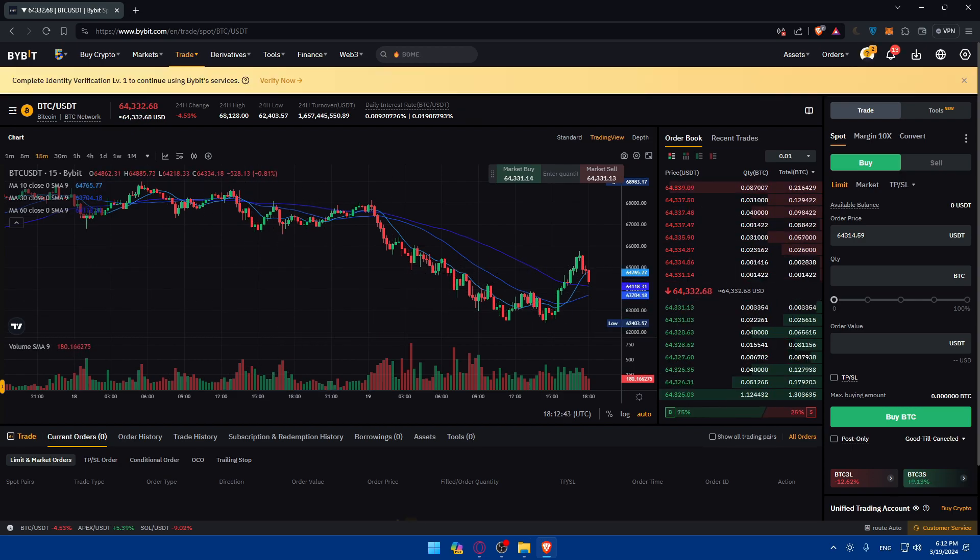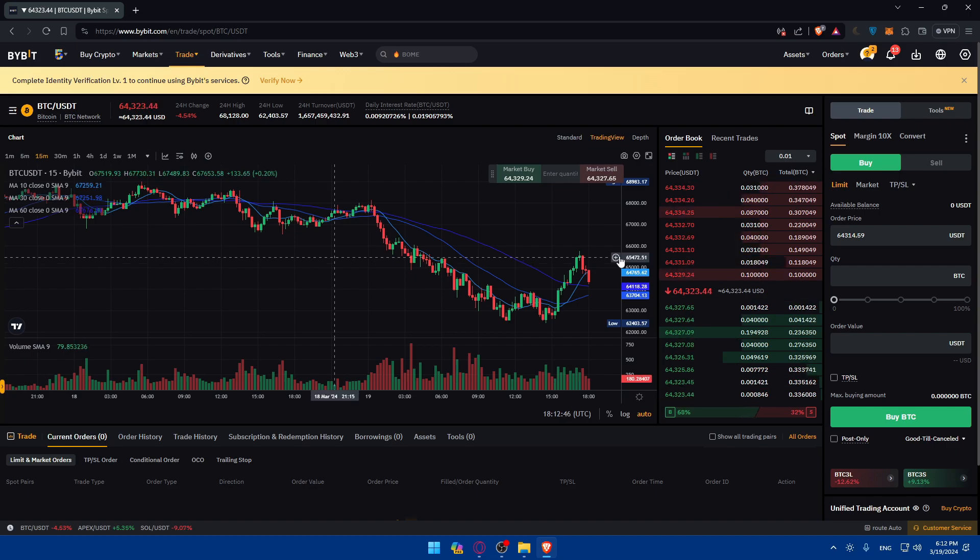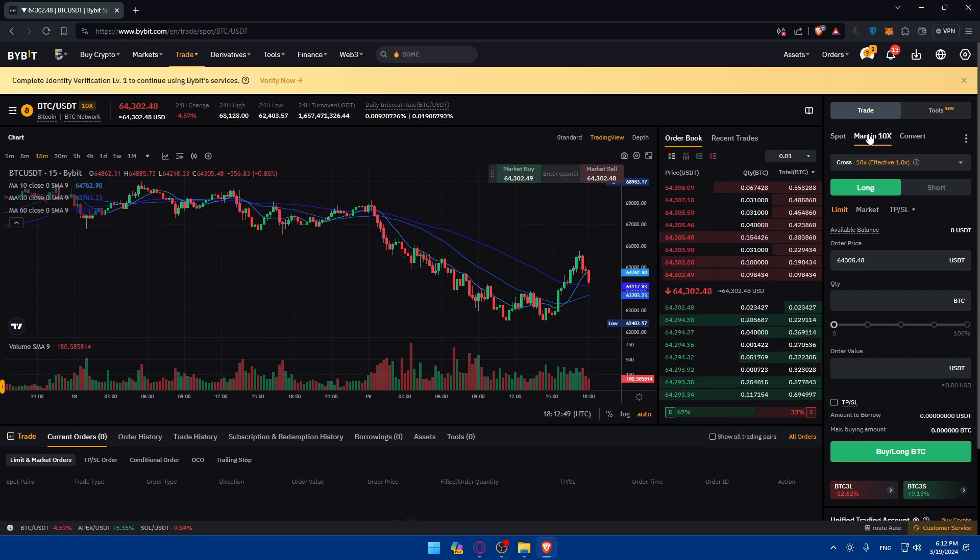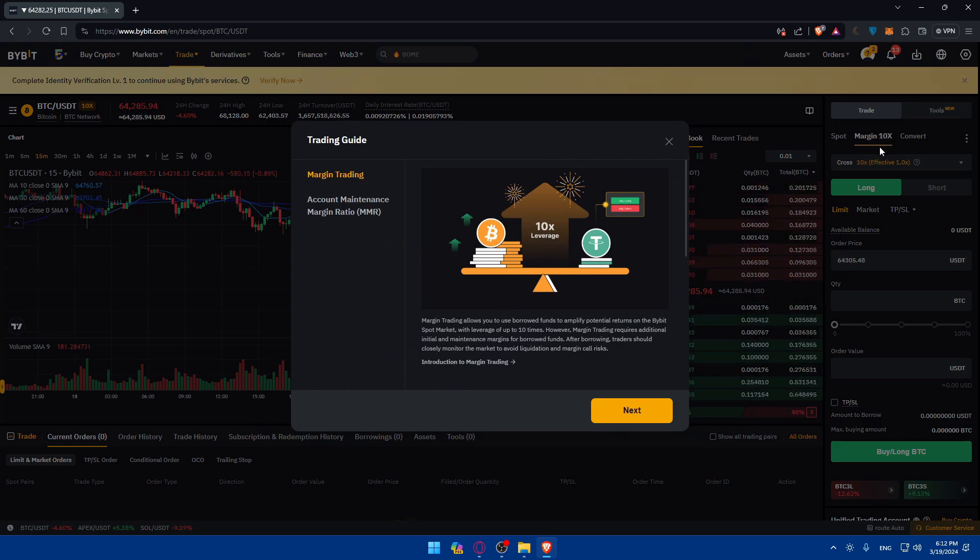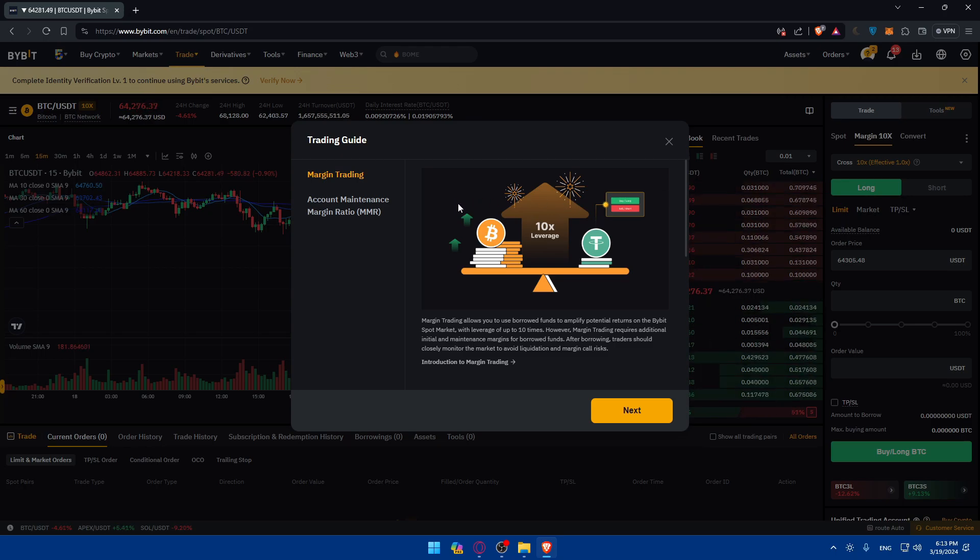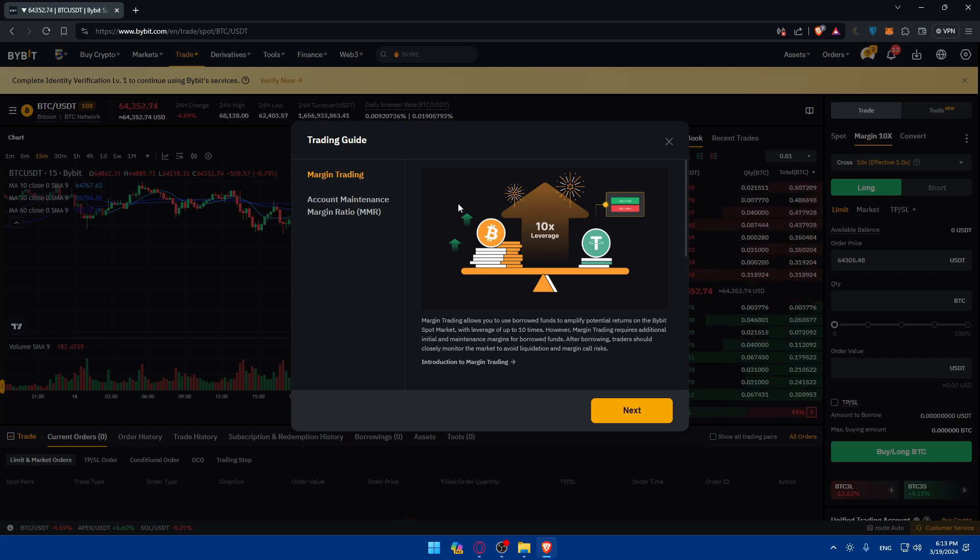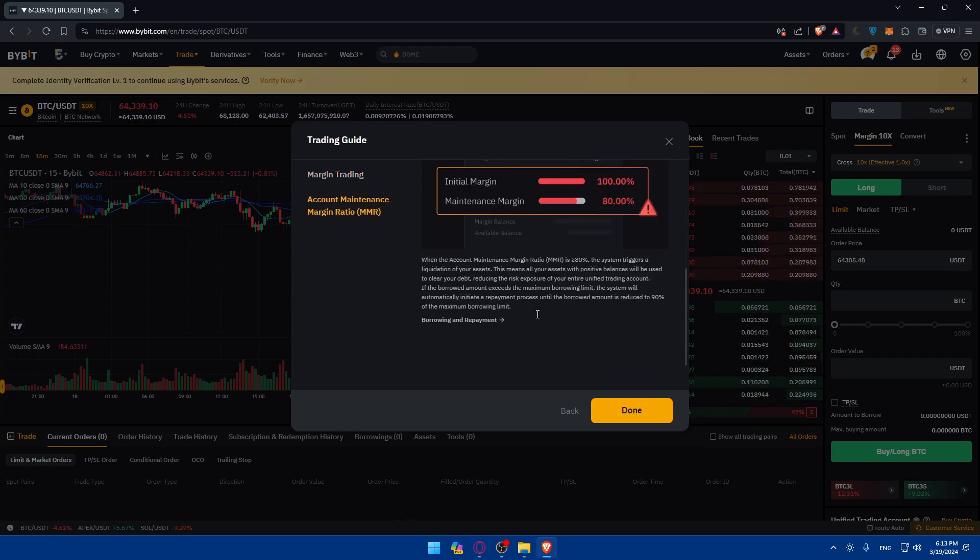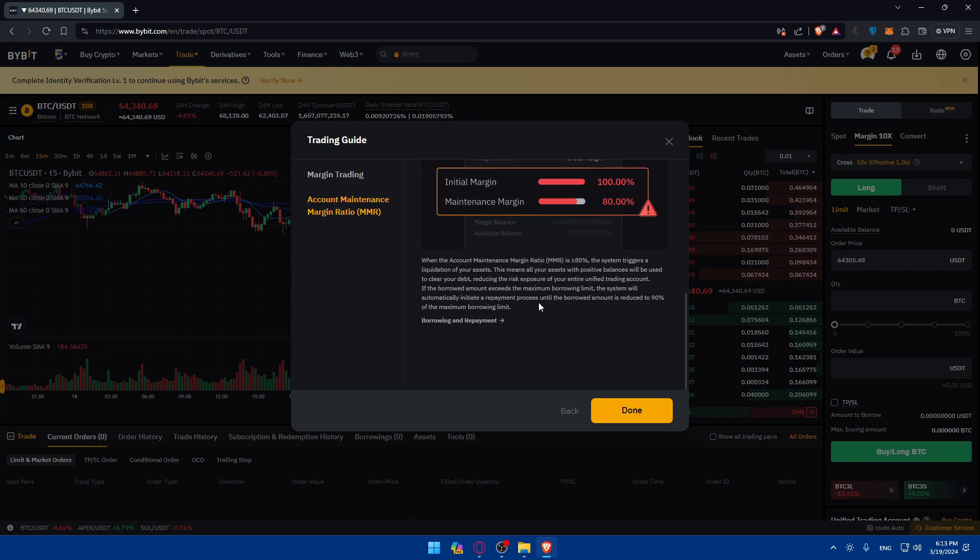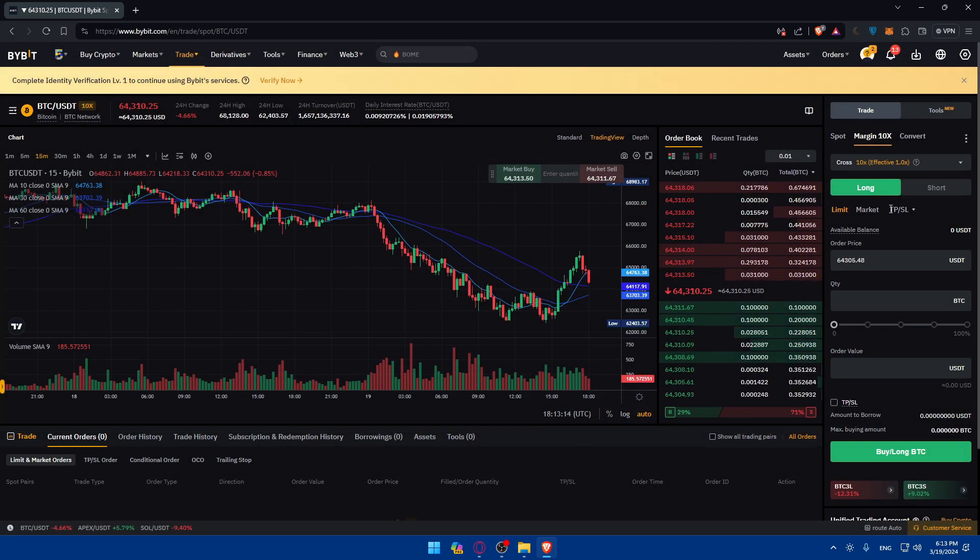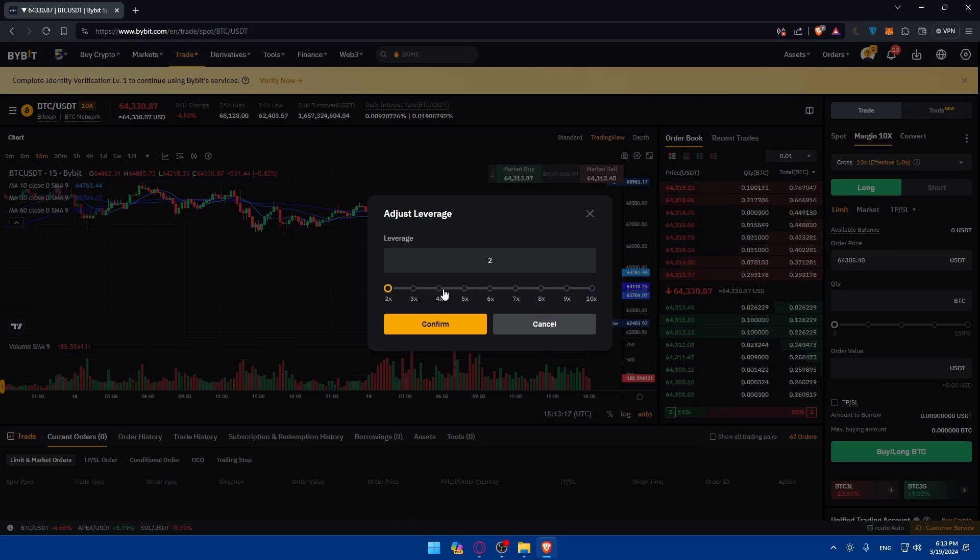What you'll need to do is simply go and access the leverage trading. Simply on the left panel, you'll find margin 10X. This is the leverage trading. They'll give you a trading guide. Why? Because it comes with a lot of risk, even a lot of profits, but the risk is actually scary. So they will give you what's margin trading, make sure you know what you're going through, etc. Just go and read that, then click on done.